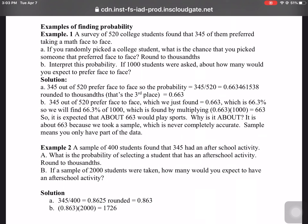The solution: since 345 preferred out of 520, the probability is 345 divided by 520. On your calculator, type 345 divided by 520 and you get 0.66. The instructions say round to thousandths, which is the third place value. The 3 is in the third place, and to the right is a 4, so that 3 stays.